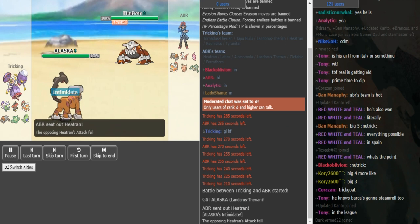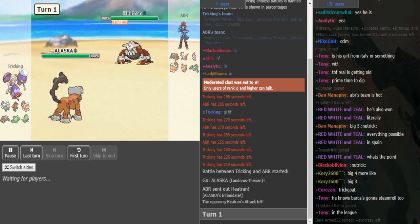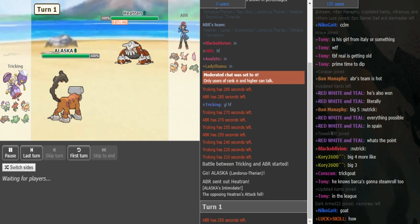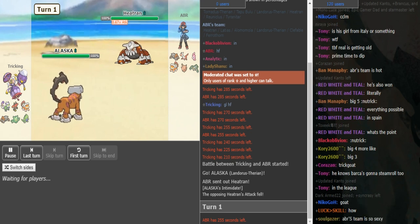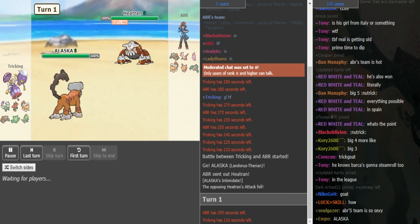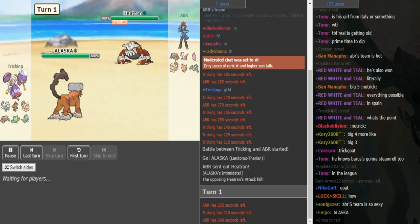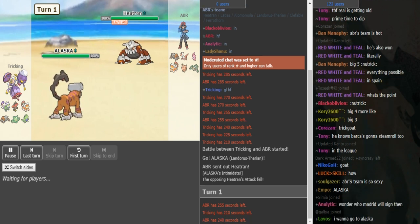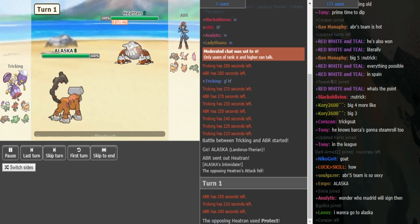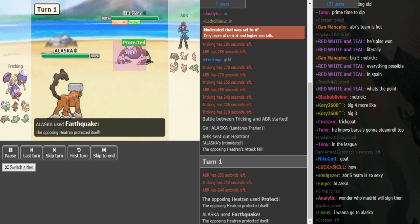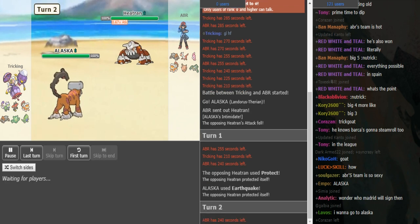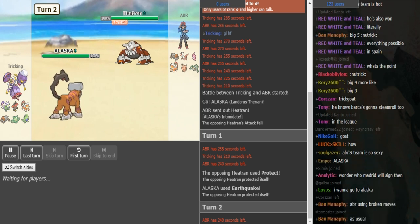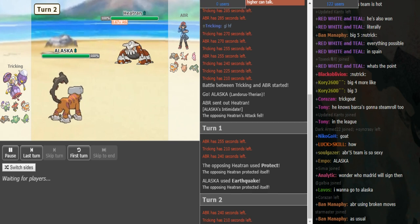So we see Landorus lead with Heatran. ABR is most likely going to switch out here into Alomomola or his own Landorus. And I assume we see a U-turn here from tricking if this is a Scarf Landorus, which just makes the most sense to be a Scarfer. Tapu Bulu can also check Zygarde, so this doesn't have to be defensive Lando. But if this is for some reason the Rocker, then tricking could go for Rocks here. But yeah, ABR goes for Protect. Tricking goes for Earthquake. So ABR has Protect Heatran which lets him scout out what the Lando locks itself into.